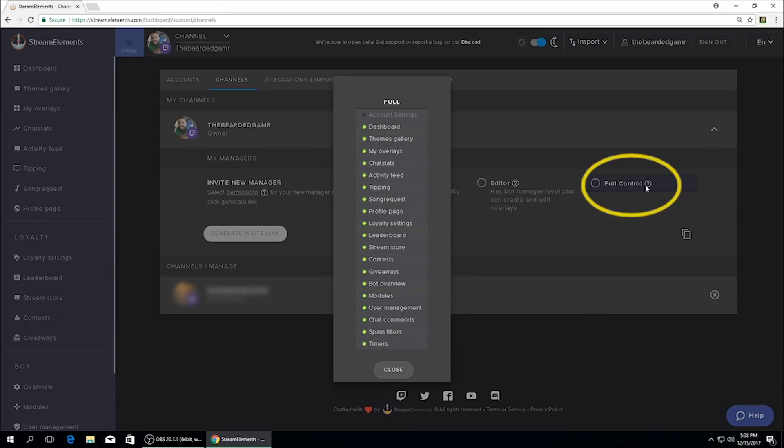And then we have full control which is just that, it's full access to your Stream Elements account wherever and whenever you need them. There is one restriction with full control, it does not have the ability to invite new managers, so they cannot generate invite links. So don't worry about giving someone full control and them inviting whoever they want because it's not in their permissions.